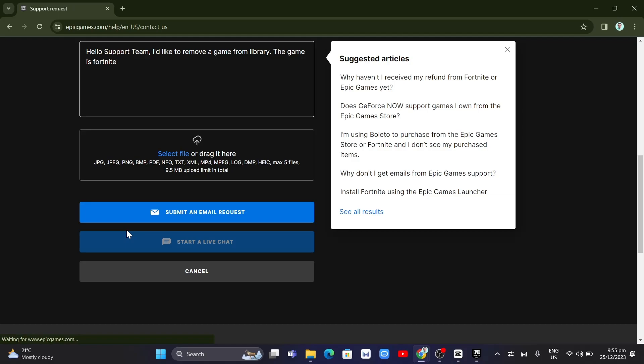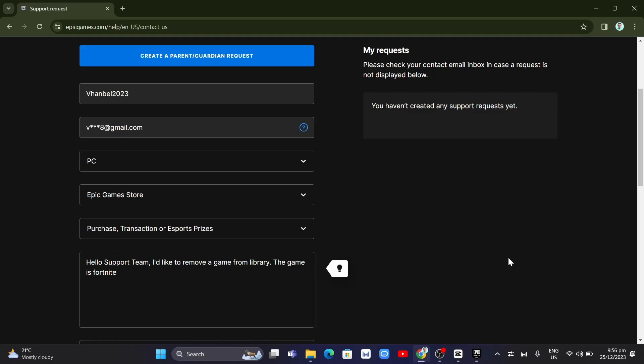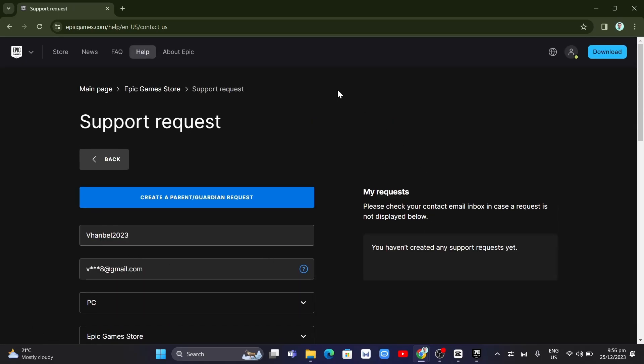So that's it. That's how you remove game from library on Epic Games. So if you find this video helpful, please consider to like and subscribe to this channel. Don't forget to hit the notification bell to notify you on the next video.